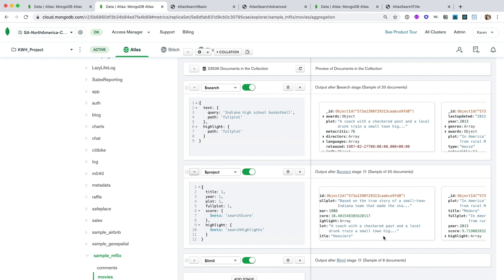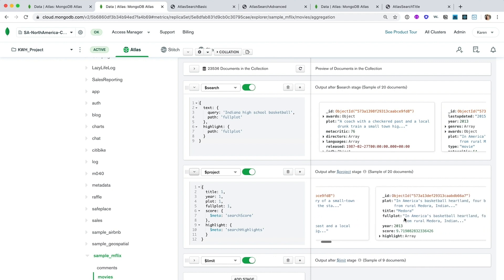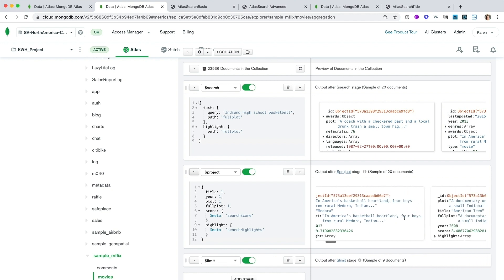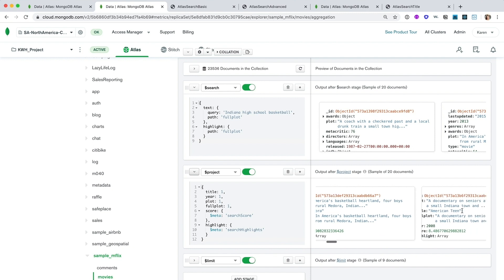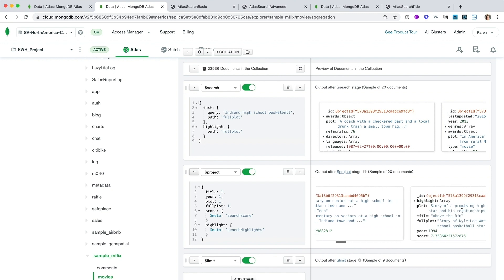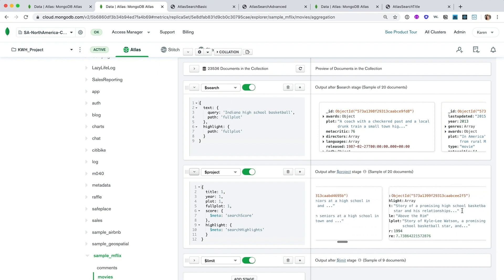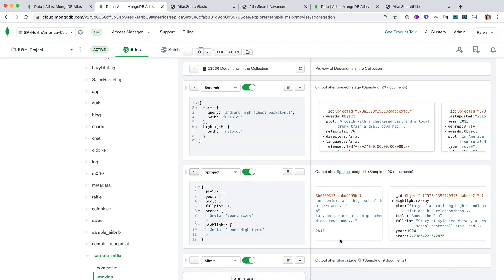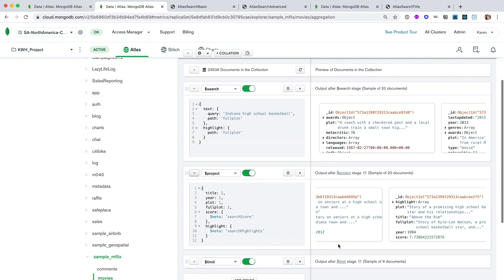And as you can see here in the right preview panel, the search operator returns these documents to us with the scores in descending order, thereby providing us the best matches or the most relevant searches first.